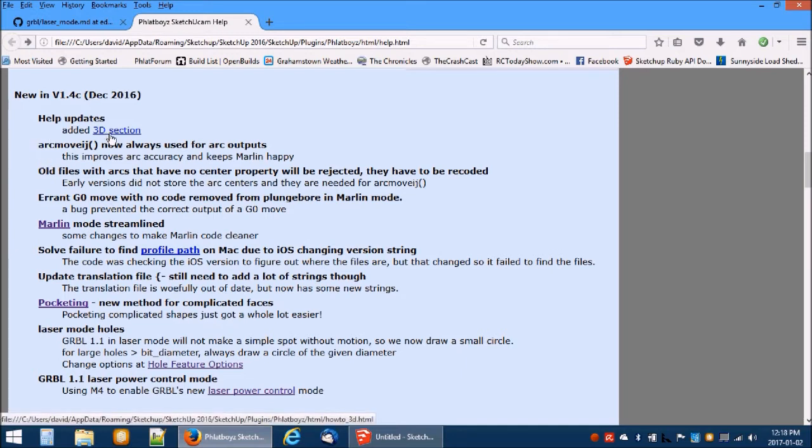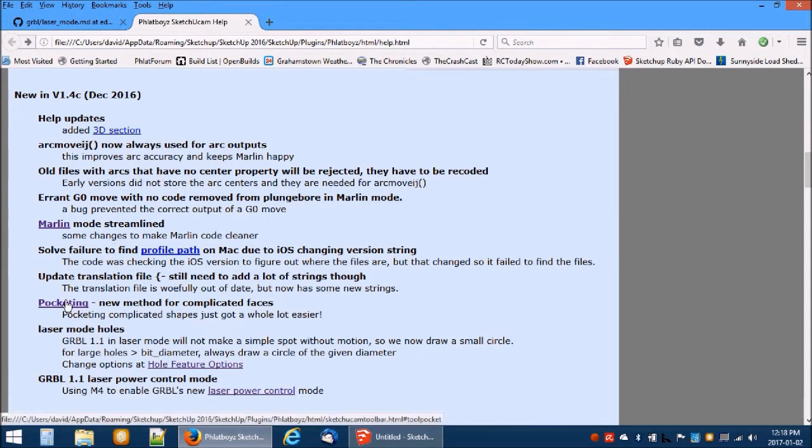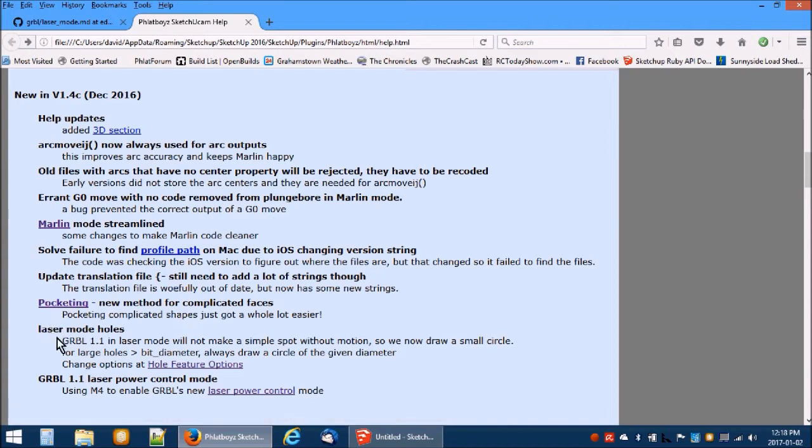Two new features have been added in this version. Firstly, a new pocketing routine that can pocket complicated shapes has been implemented. Secondly, two options have been added that affect the laser mode gcode generation. These options enable gcode that is compatible with Gribble version 1.1's new laser modes.